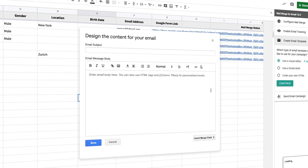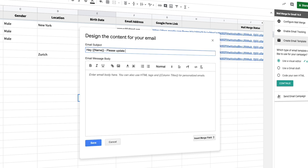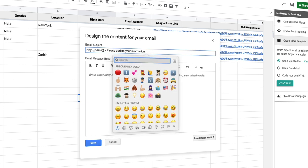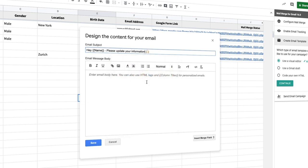Now you can use dynamic values inside your email subject line as well as the email body. For instance, if I want to send a personalized subject, I can include the name of the employee in the subject line itself by adding the name field and enclosing it in double curly braces. Maybe I can also add an emoji here.